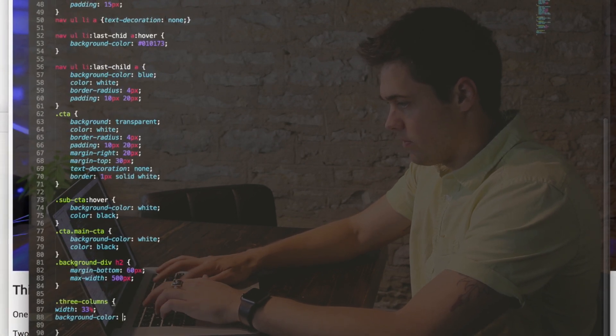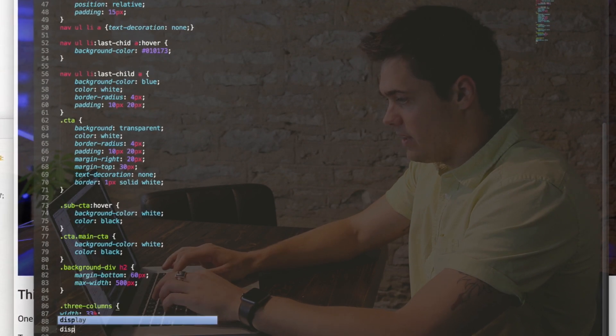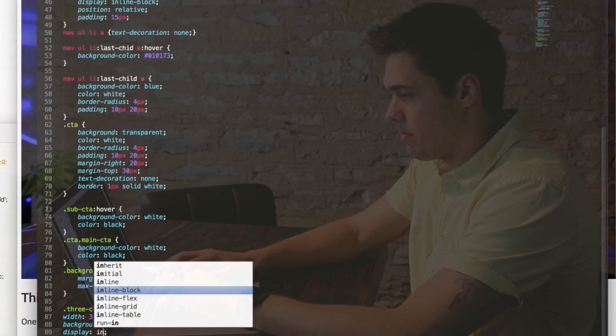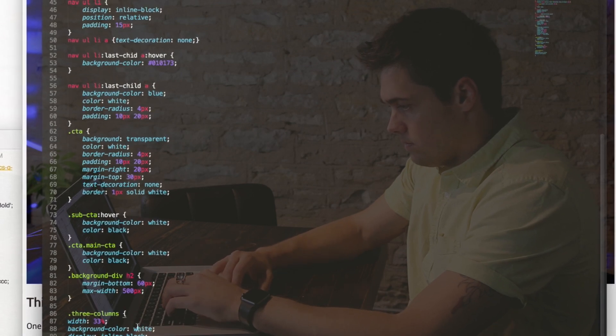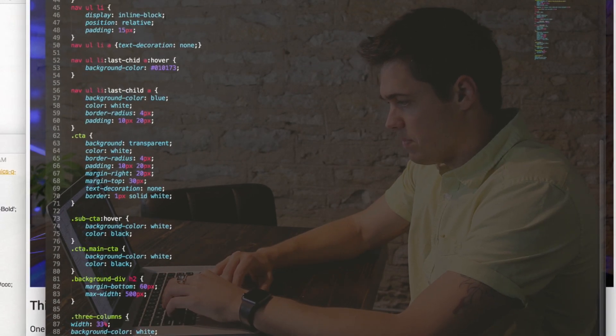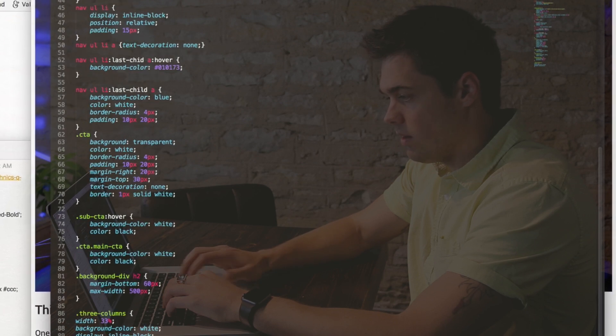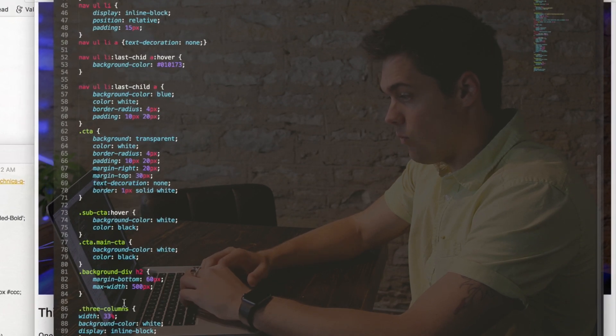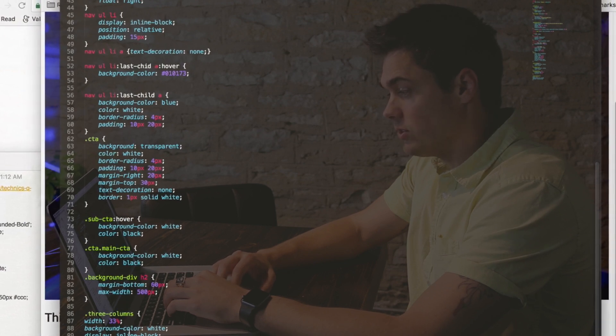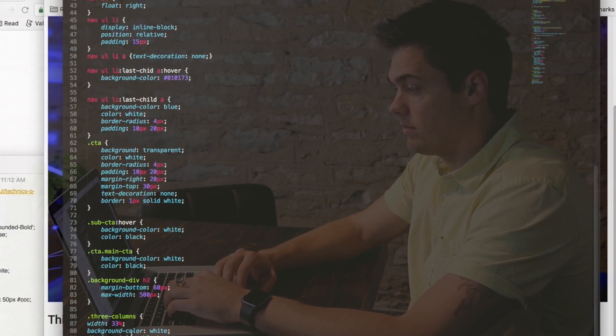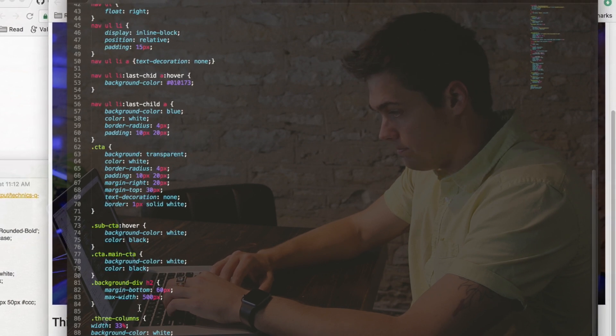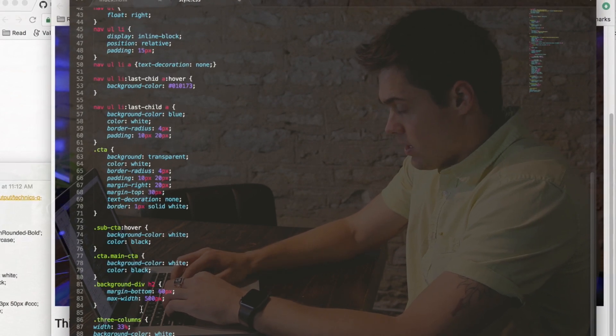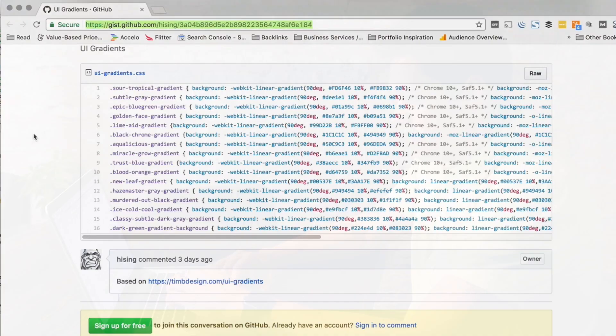So width is 33%, we had background color green in the previous videos, this time we're gonna do background color white, and then we're gonna display inline block so they don't stack on top of each other. Display block would mean that they stack on top of each other, and we are gonna learn how to do that when moved to a mobile size browser, which we'll be talking about in a video coming up here shortly.